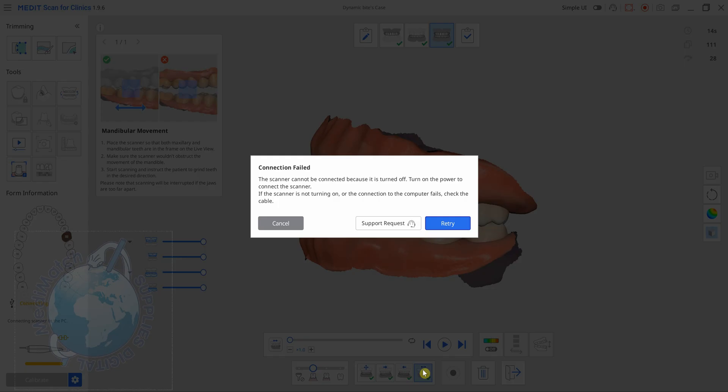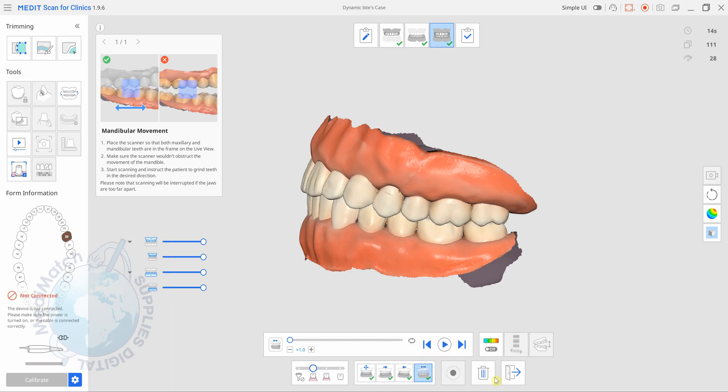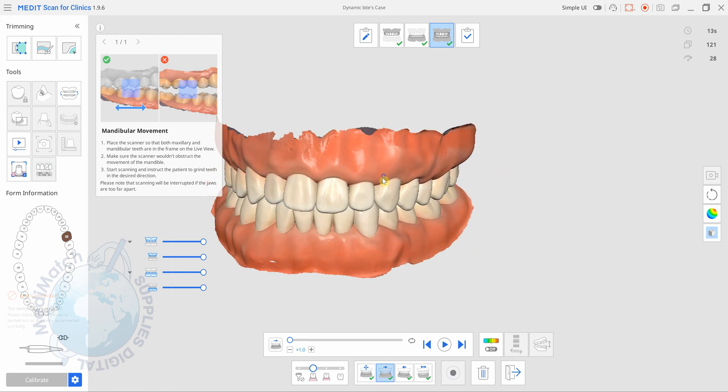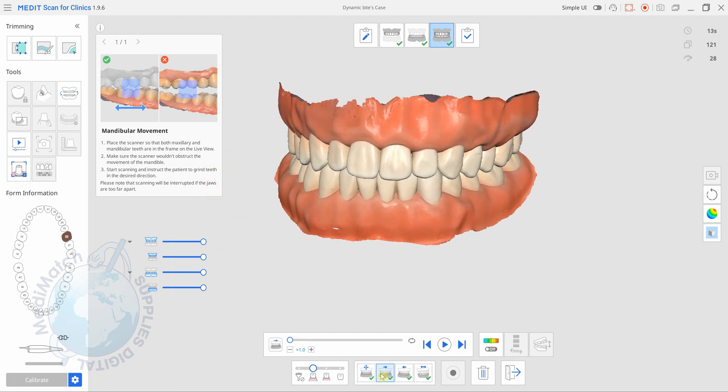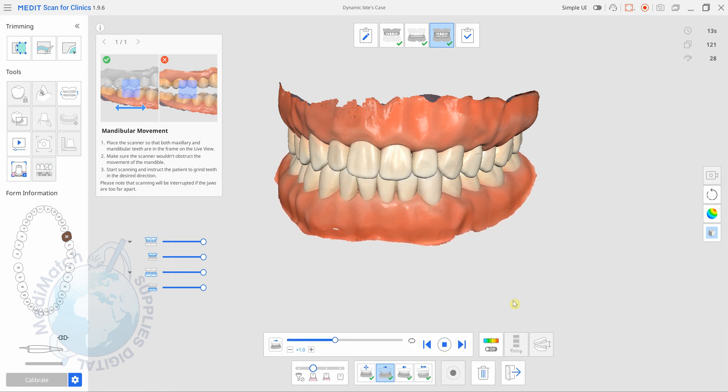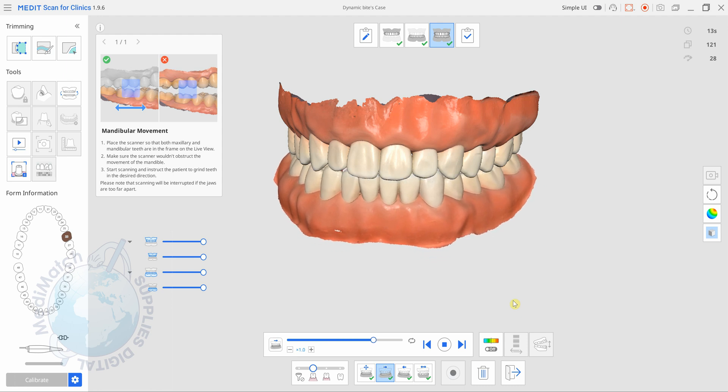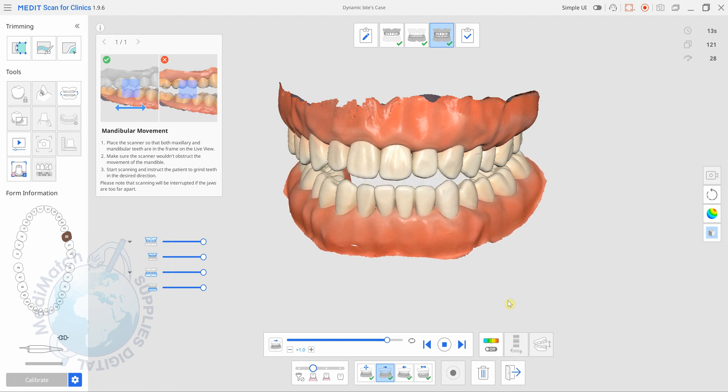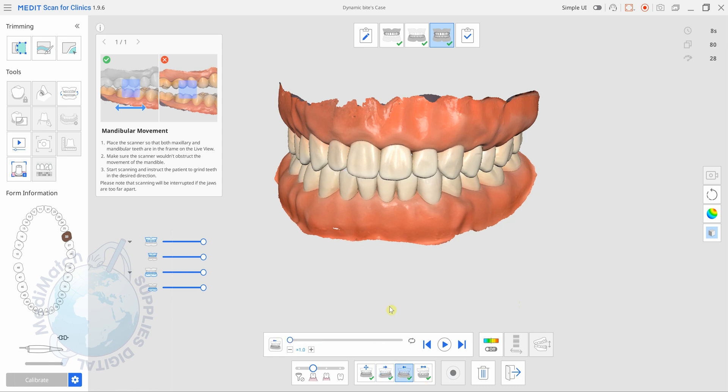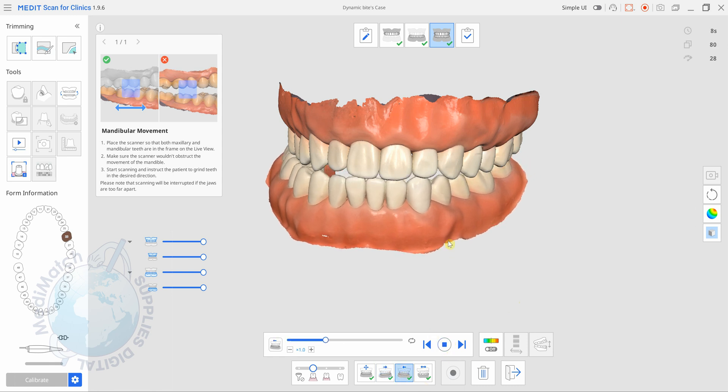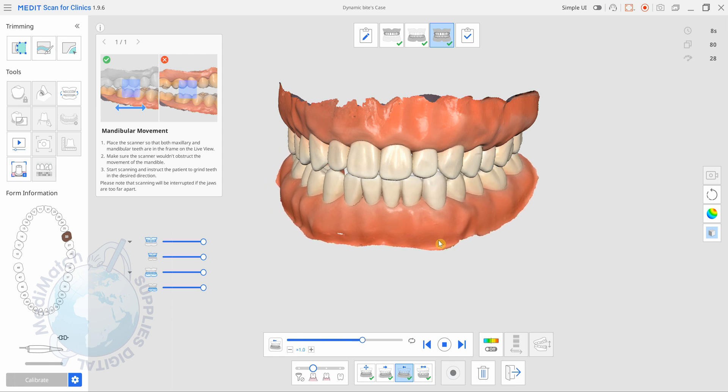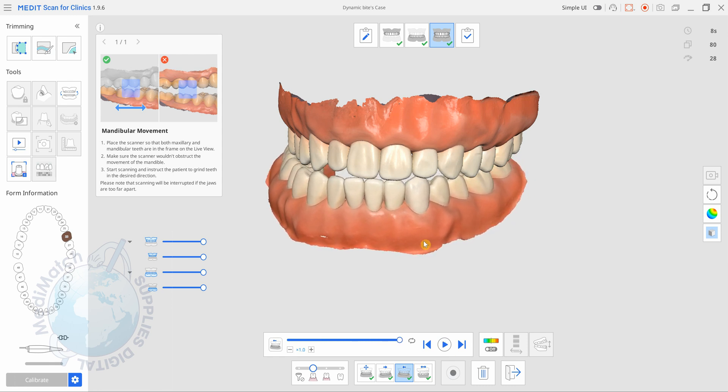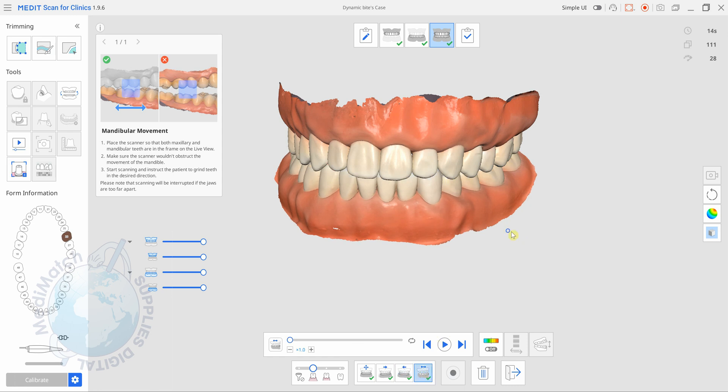Okay so at this stage I've just turned the scanner off. At this stage we can review any of these so if you want to look at the left and right. So this is the left you can press play. Same for the right and then the protrusion.